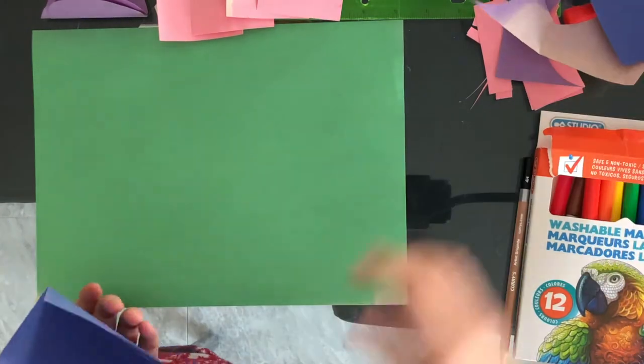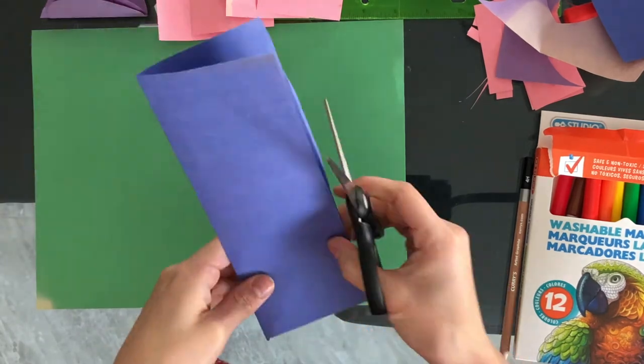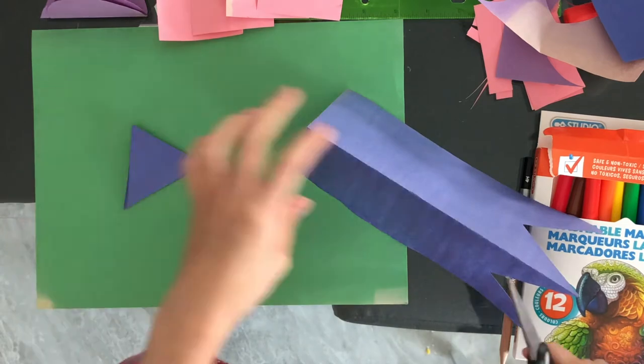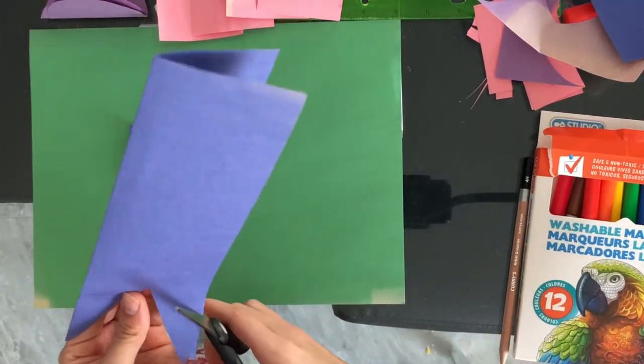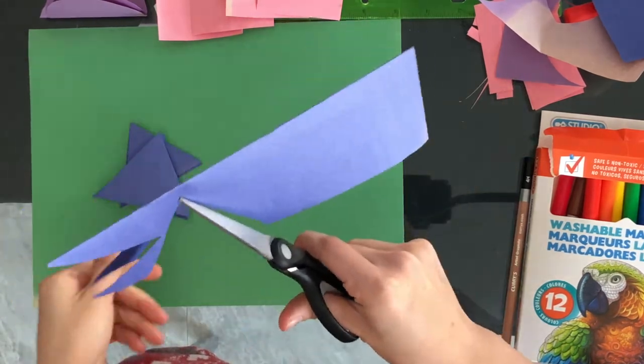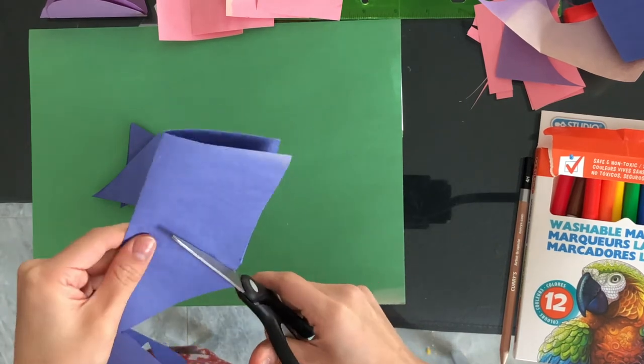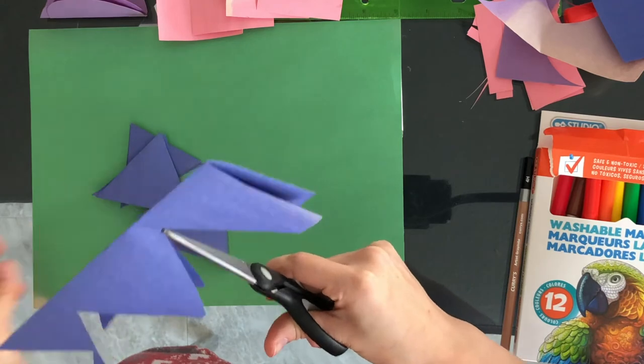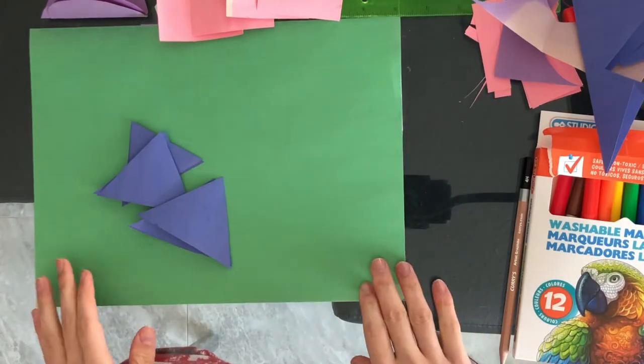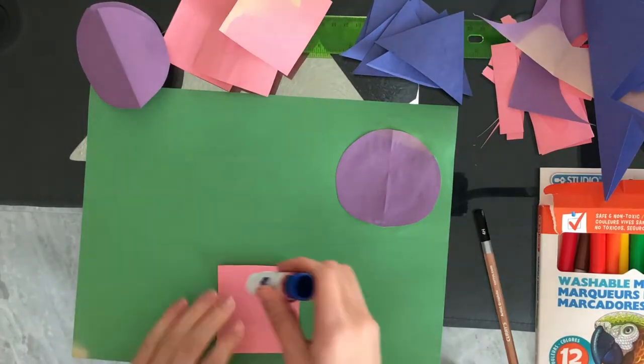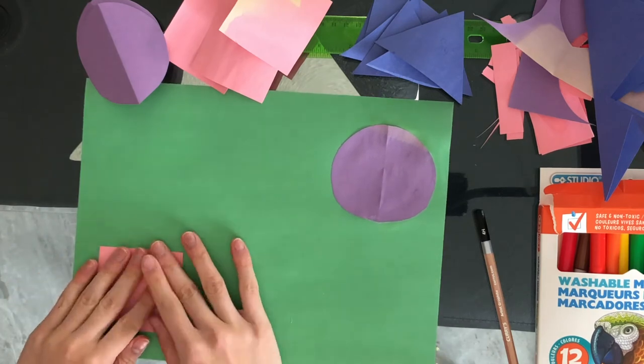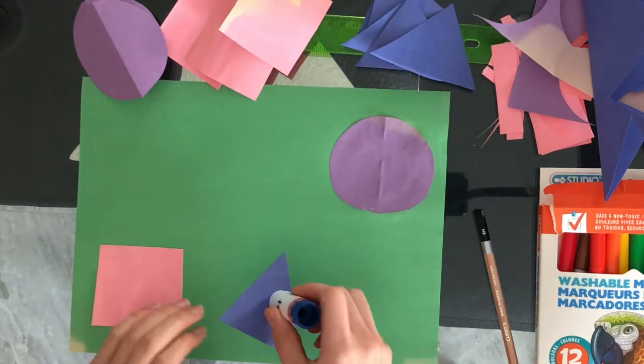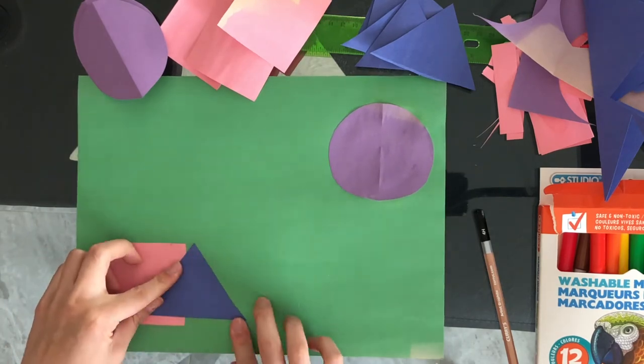As you can see, Sierra made a small error here. You should start gluing your shapes down from left to right. Choose a pattern with your shapes and start to glue them onto your paper.